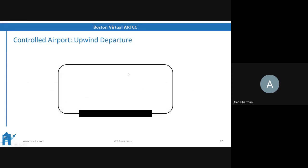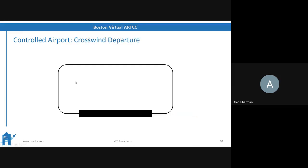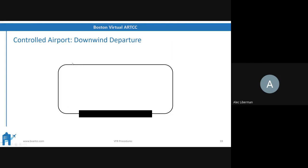At a controlled airport with an ATC tower: upwind departure — fly out on the upwind and go wherever you're going. Crosswind departure — make a 90-degree turn towards the crosswind. Downwind departure — treated like a normal pattern but instead of leveling off at traffic pattern altitude on the downwind, you keep climbing away from the airport.